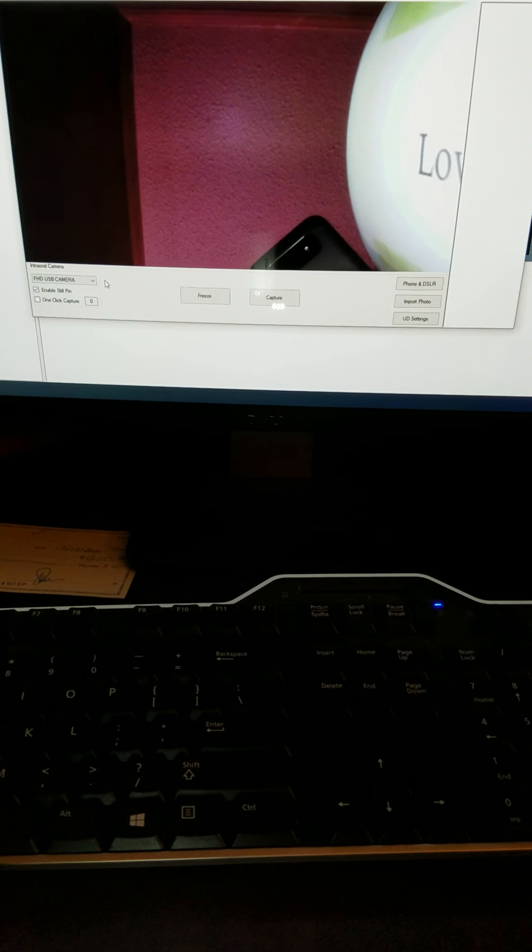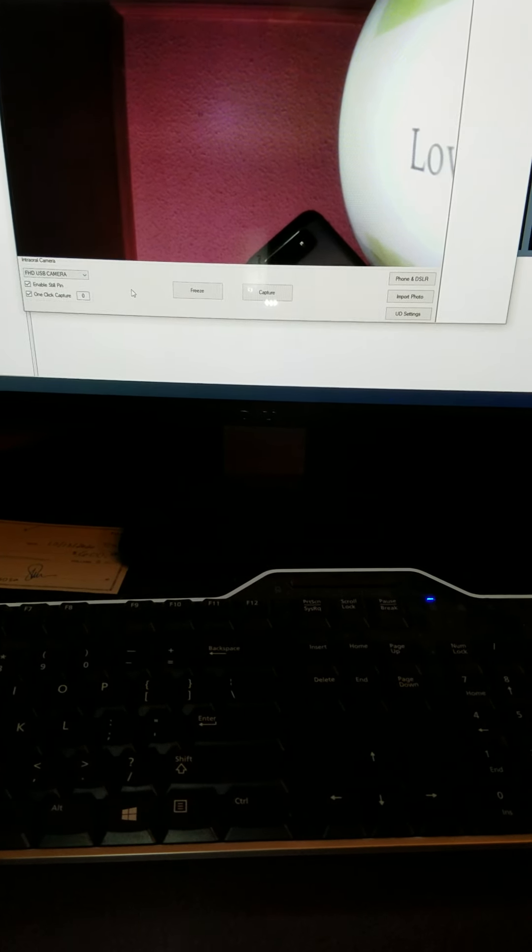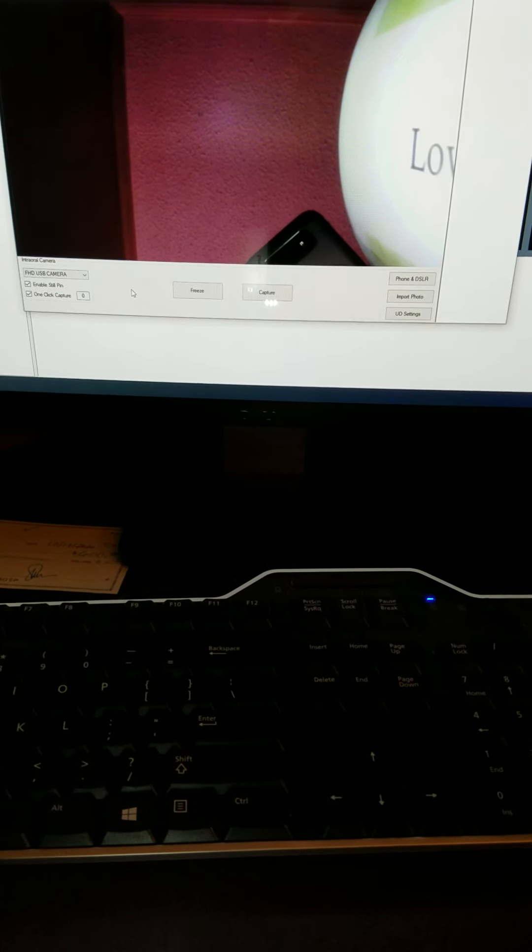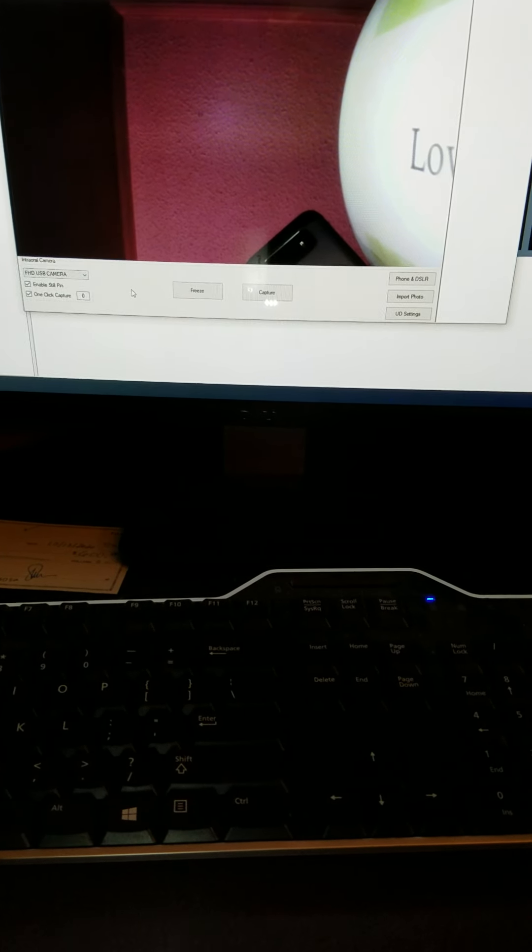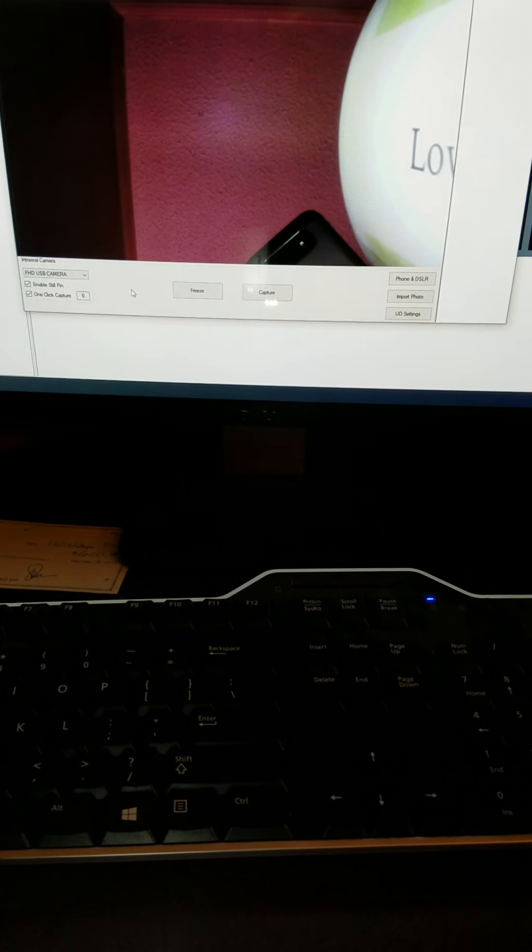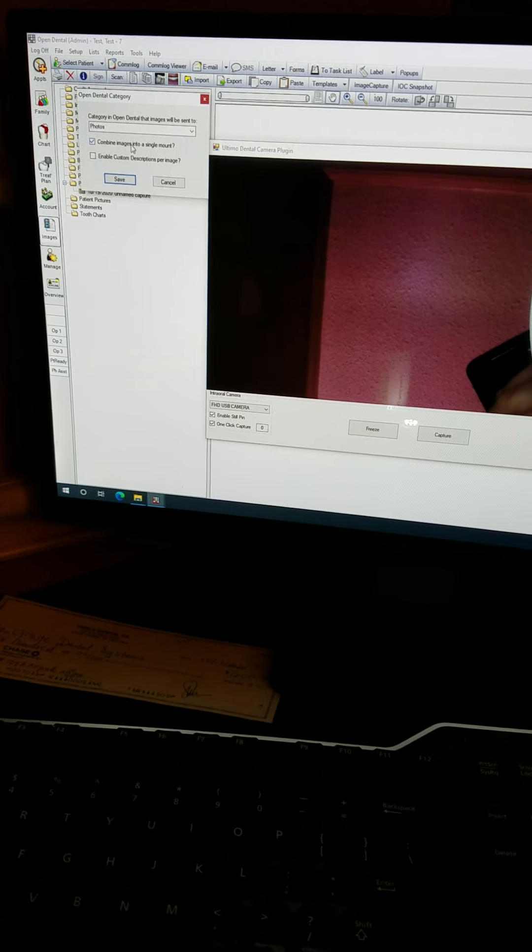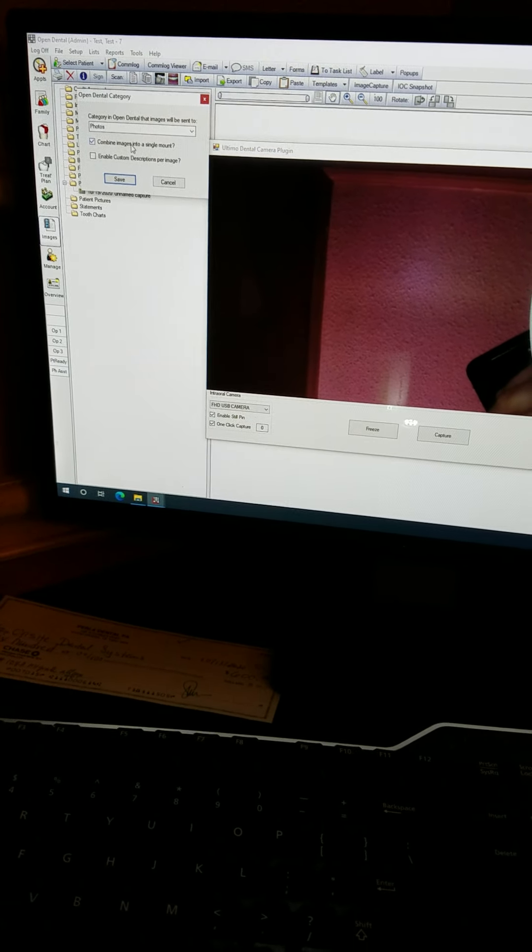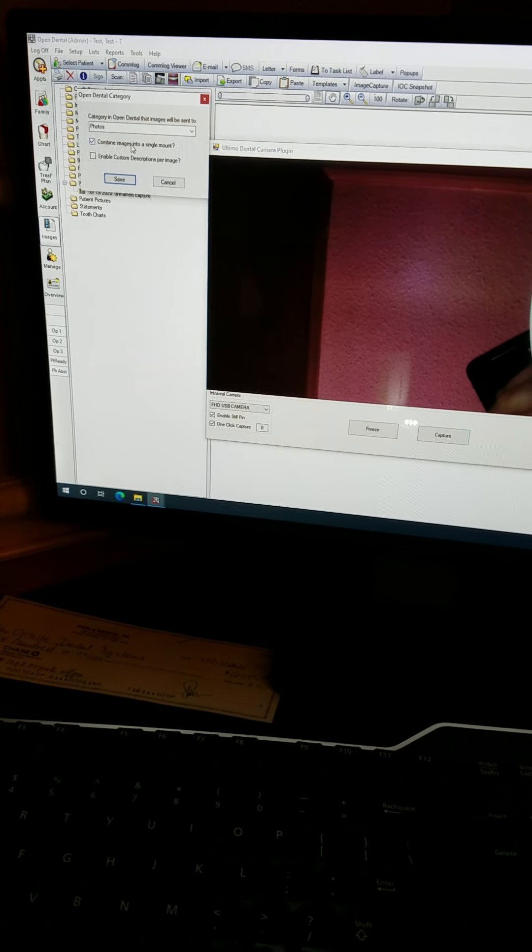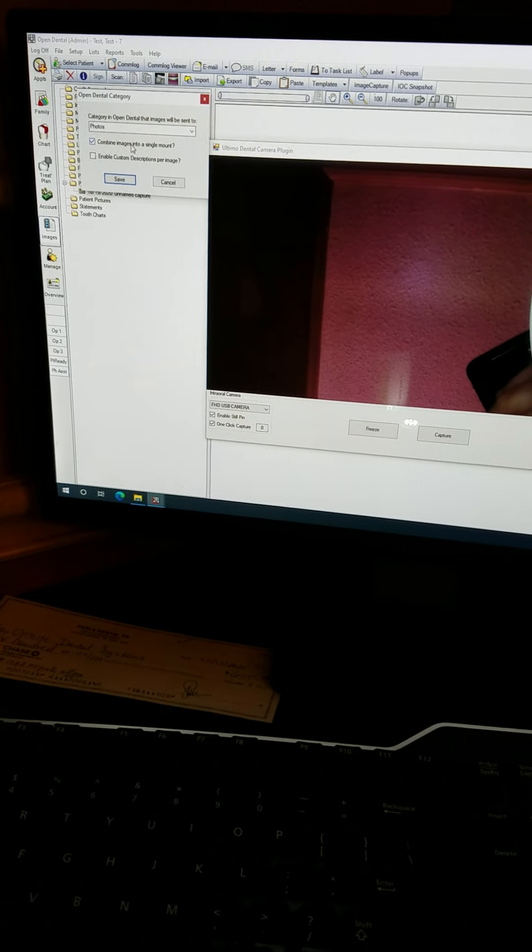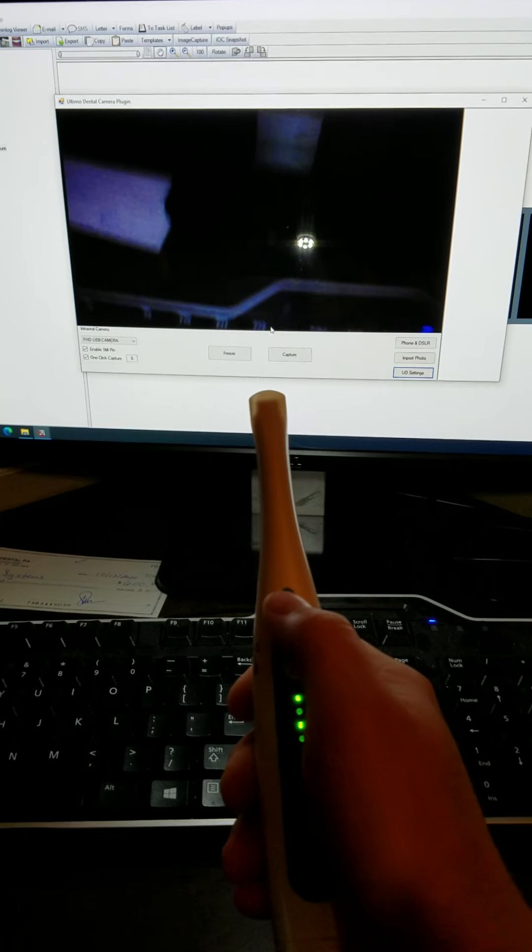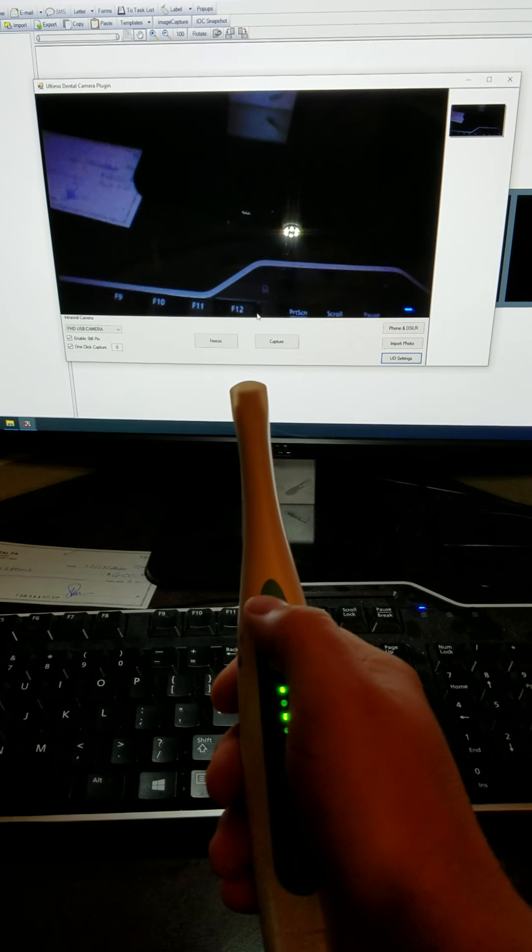With this we can enable still pin and one-click capture and we can go with the Ultimo dental settings. Our category for photos is going to be photos and by default we combine images into a single mount. You don't have to do a mount but let's pick up the camera.